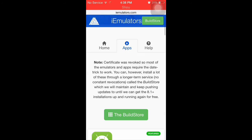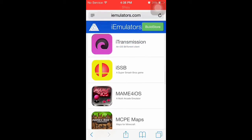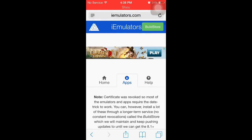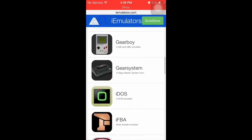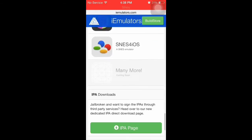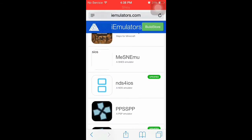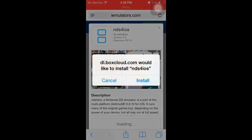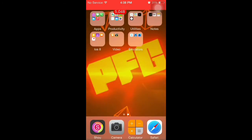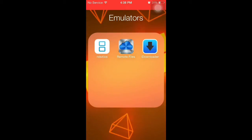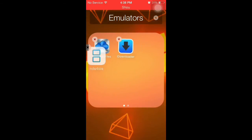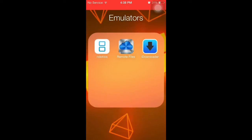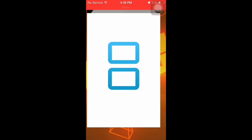All you need to do is go to a website called iemulators.com — I'll put the link in the description. Scroll down and press 'Apps', then scroll down until you find NDS for iOS. Once you do that, press Install, and when the prompt comes up, press Install again. I already have it downloaded, but once you have it installed, you can open it.